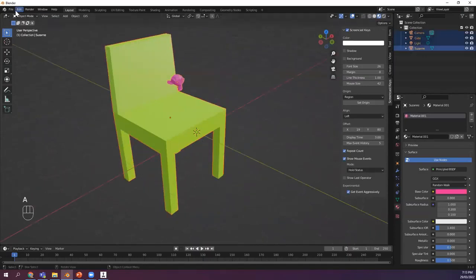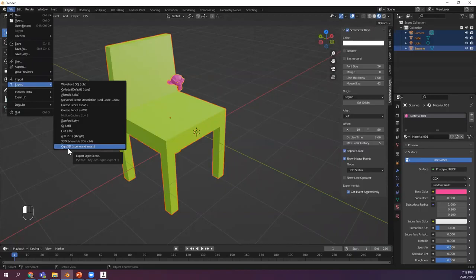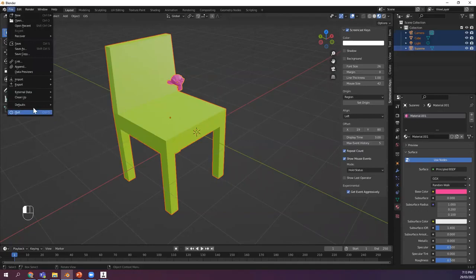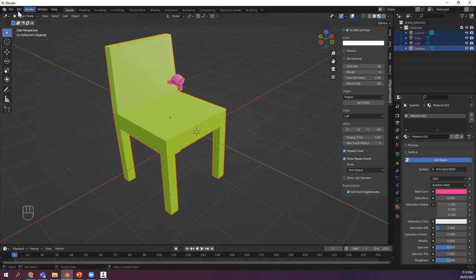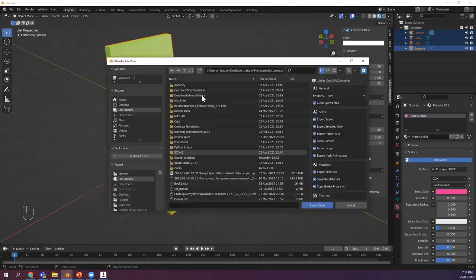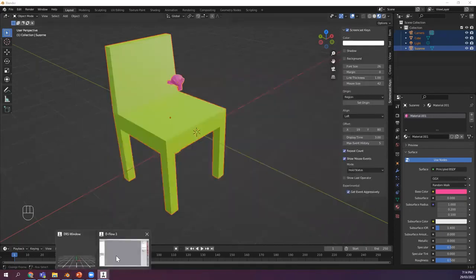In order to export it, you select everything and export here. This Ogre export option is not available by default, but I've installed this add-on so that we can actually export. It's as easy as that — just export. It must be in your themes, resources, and your scenes folder. Give it a name and basically export it. I've done something similar already.